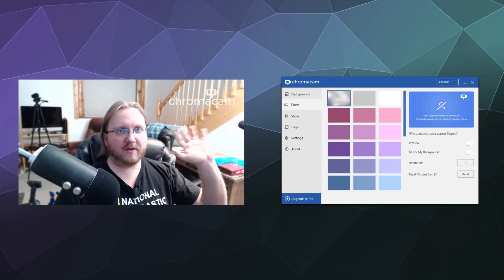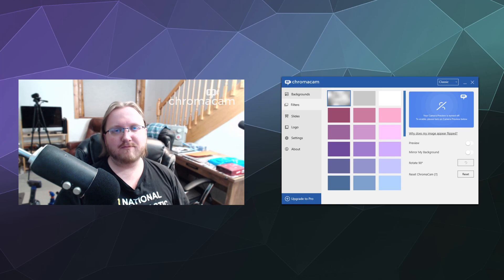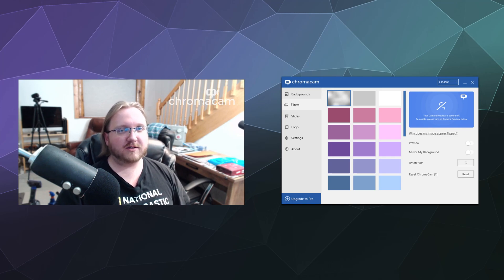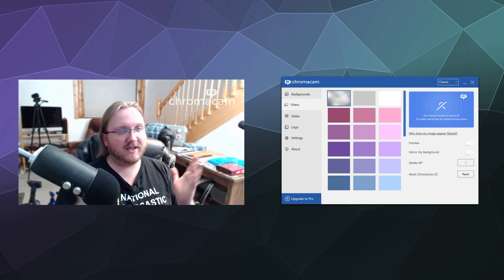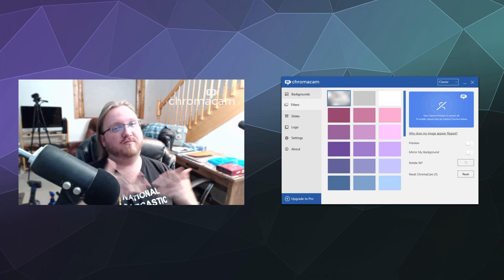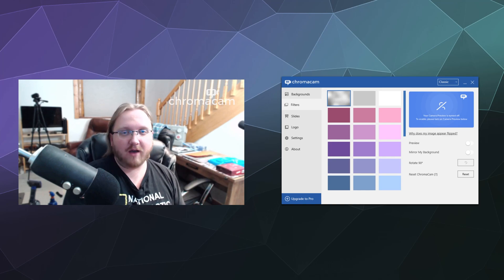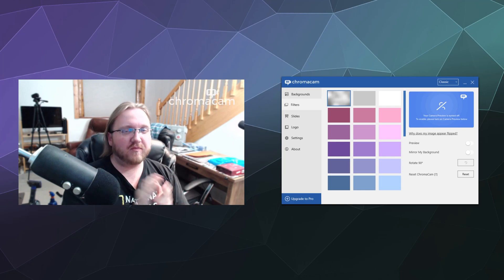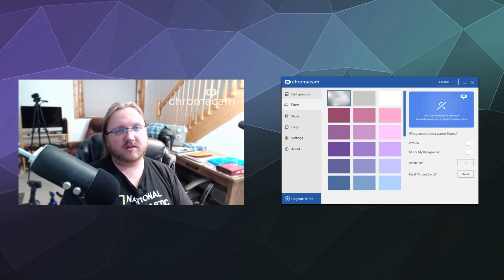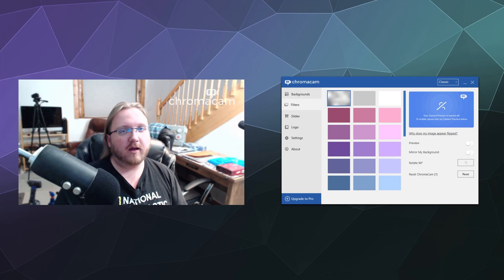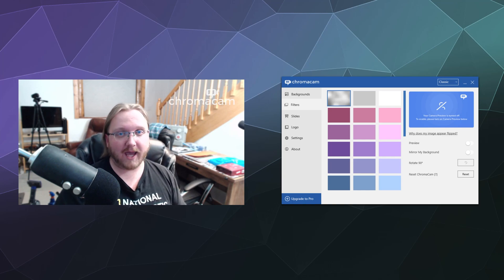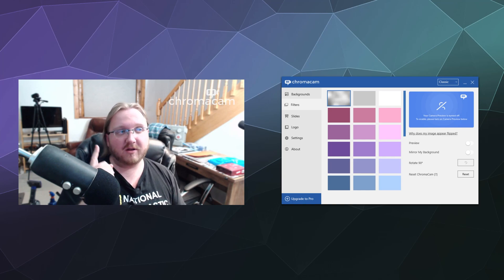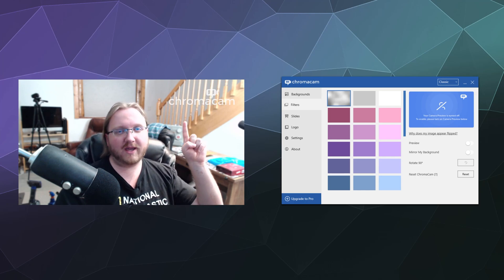Hello everybody and welcome back to the Chupacabra Tutorials channel. I'm your host Larry, and today we're trialing out some software — or trialing it again for the first time in a while because it showed up in my email. We're taking a look at ChromaCam. If you're not familiar with what ChromaCam is, here's the logo in the upper corner of my webcam.